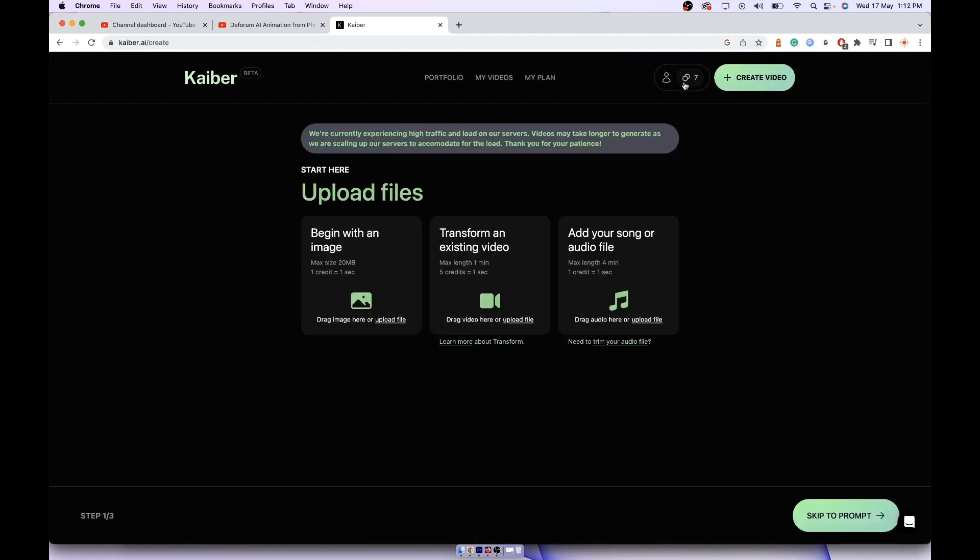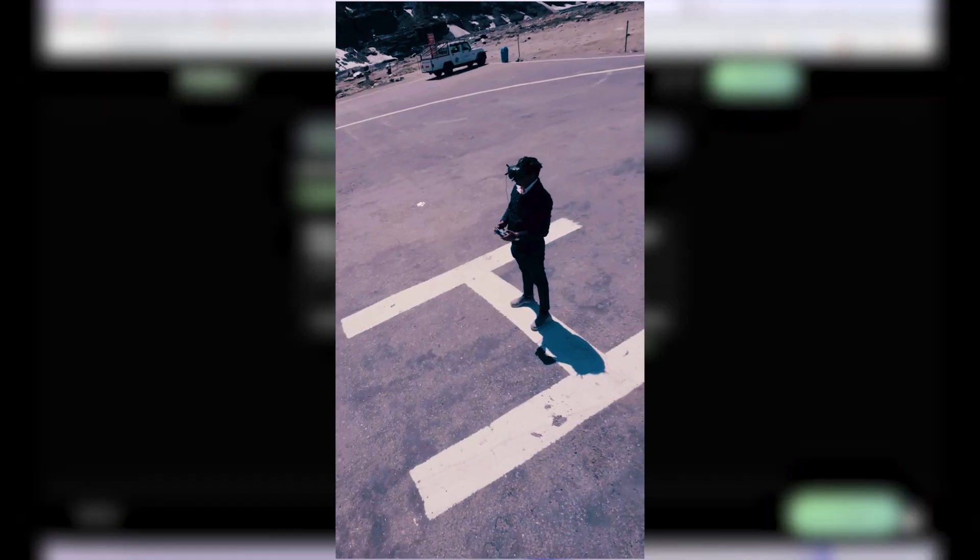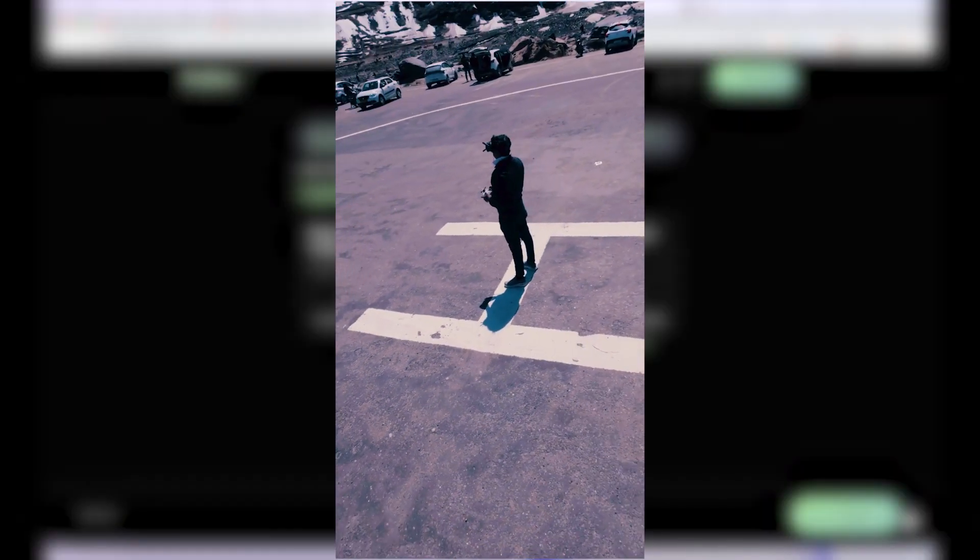With 30 credits you can create up to three videos of eight to nine seconds. To create a video like you just saw of eight seconds, you need eight credits, one second for each credit.